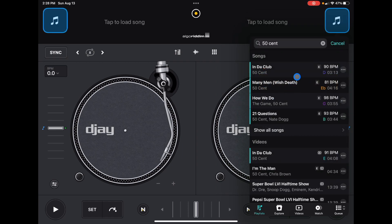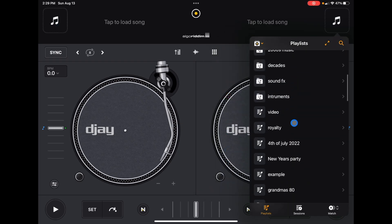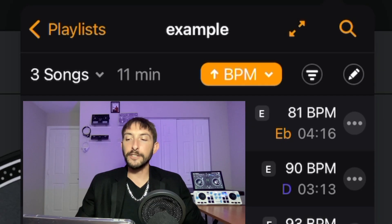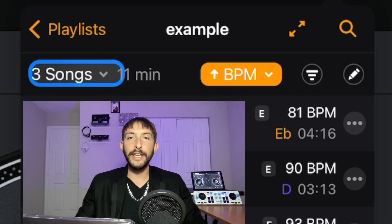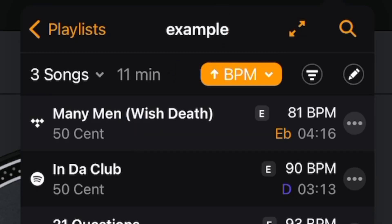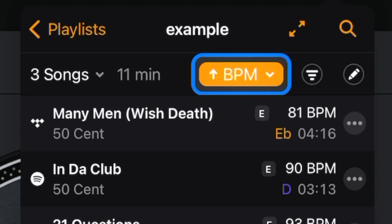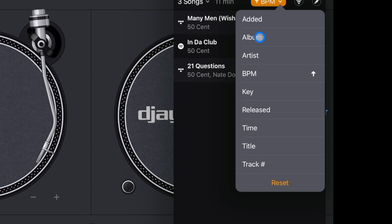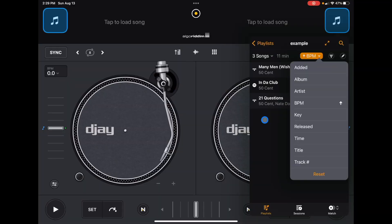Now if we go back to our collections and open Example, we can see the number of songs, and something really helpful — the total amount of time. If you're doing a four-hour gig, a quick rule of thumb is to have double that, like eight to ten hours of songs. Having this right here saves you from doing the math of adding up song times. We also have BPM, key, artist, and album — it'll just put the songs in order for you based on whichever is easier for your style of DJing.